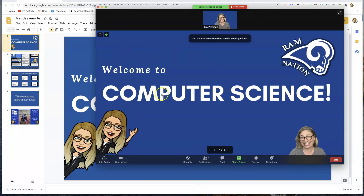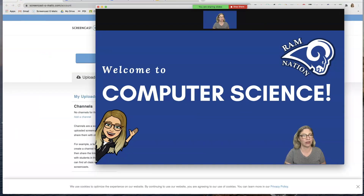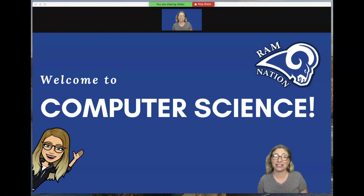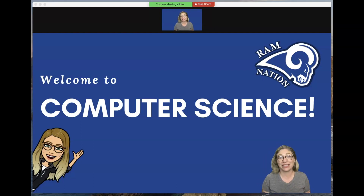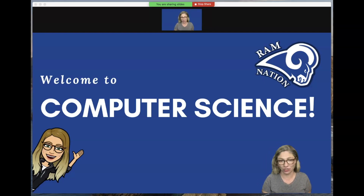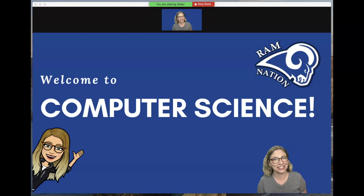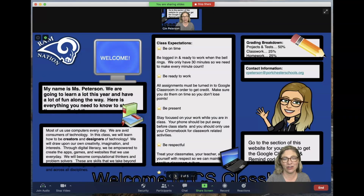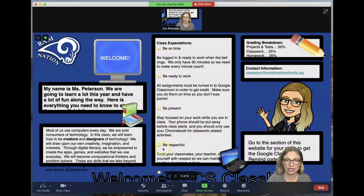And that's it — welcome to computer science! Let me just close out my Chrome window in the background. Now I can go ahead and teach my lesson on Zoom with my slides as my virtual background. To advance my slides, I just click right here on the arrow, and that'll advance my slides.